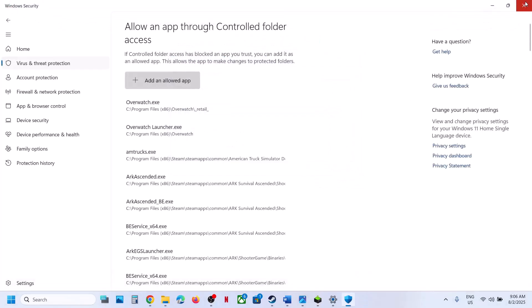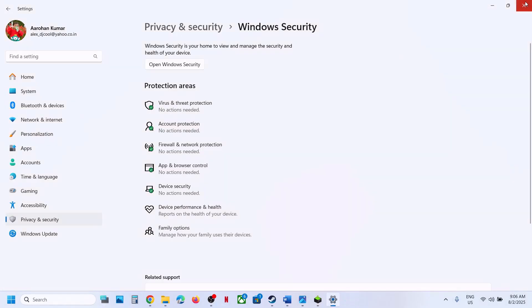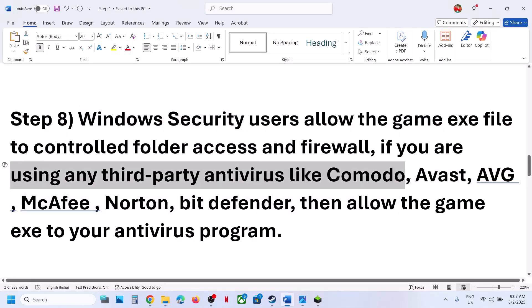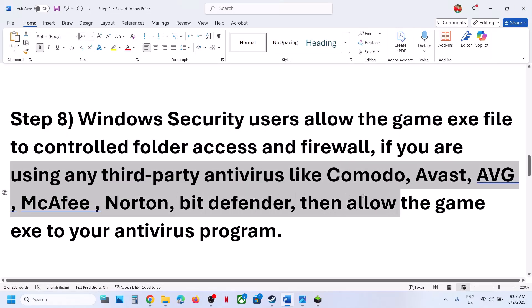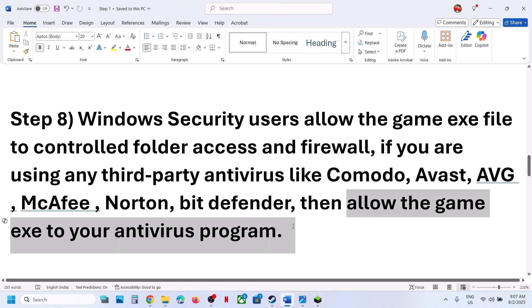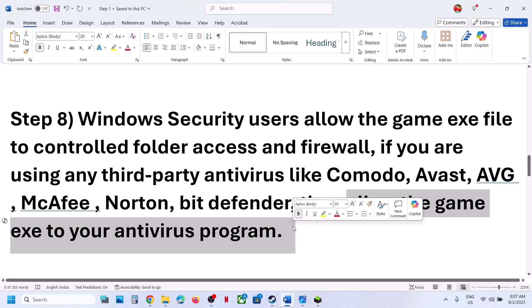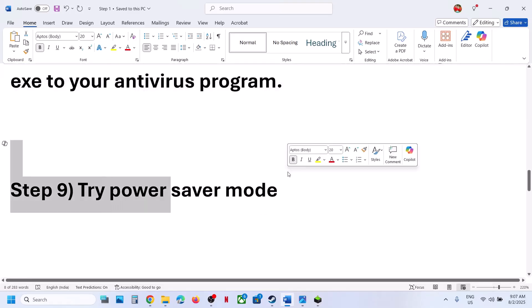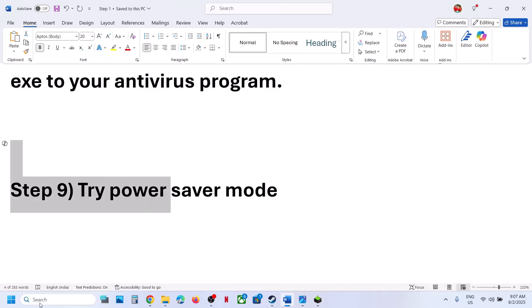Still not working? If you have any third-party antivirus like Avast, Norton, Bitdefender, McAfee, or whichever antivirus program you have, allow both game exe files through the antivirus program.